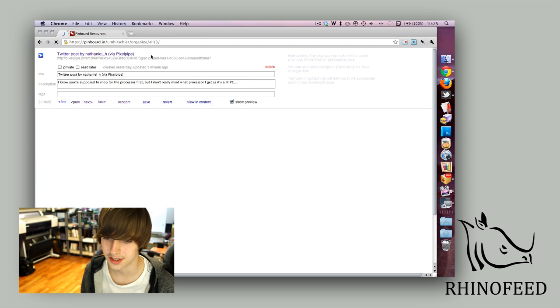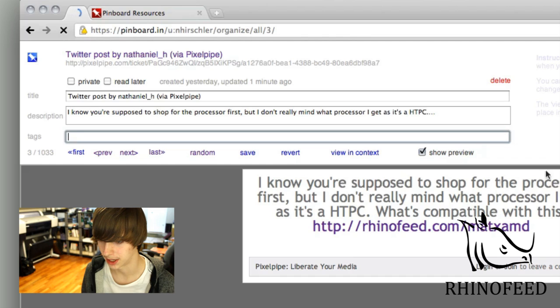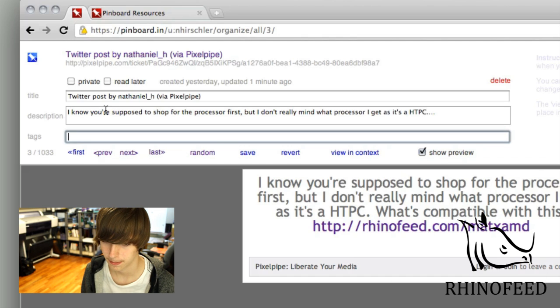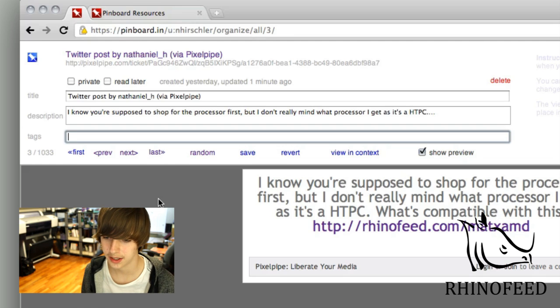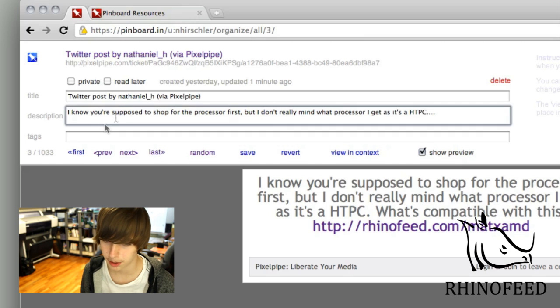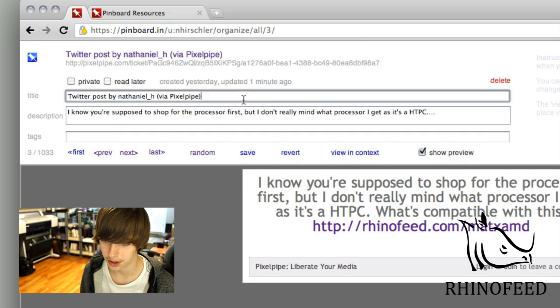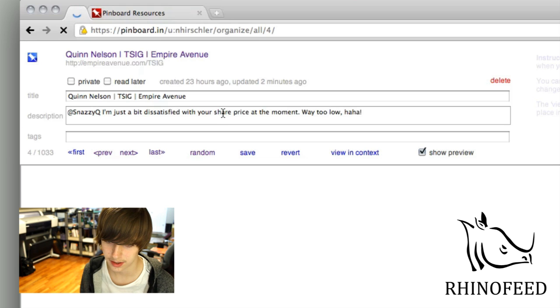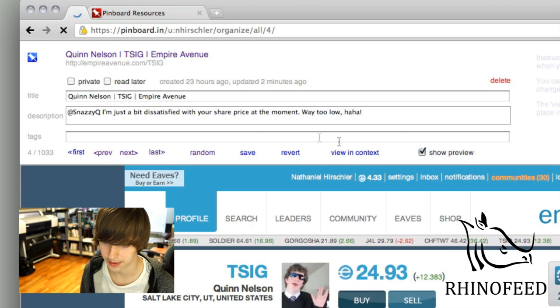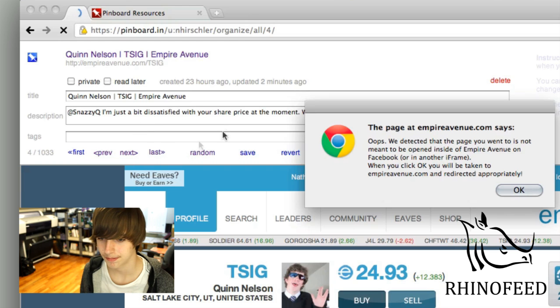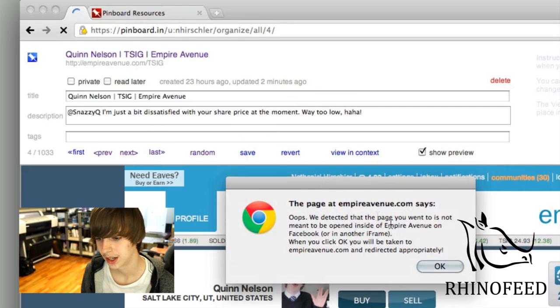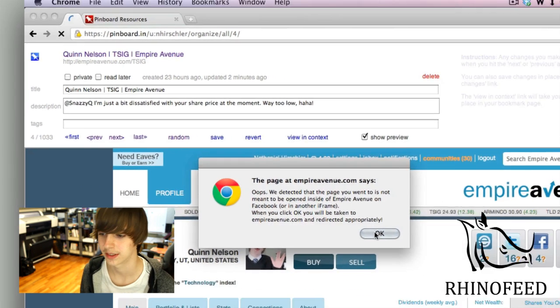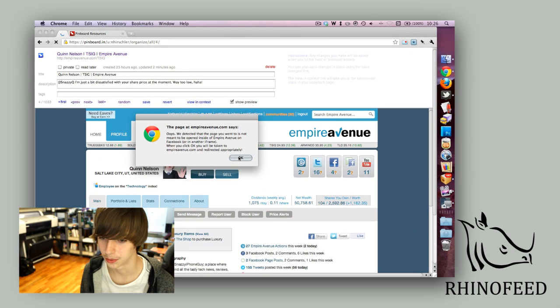Okay, so this is just a simple Twitter post. I use PixelPipe. Right here on this page it shows you a preview and then you can add tags, or mark it private or read later. Description, title, all on the fly, and you can go to the next one. This is Empire Avenue as well, so it's probably going to boot me out. But yeah, certain websites really don't like you doing that.